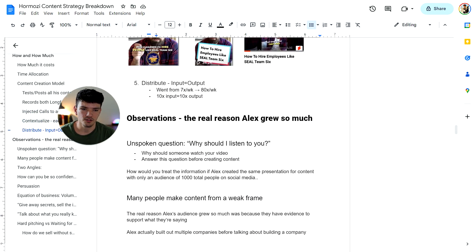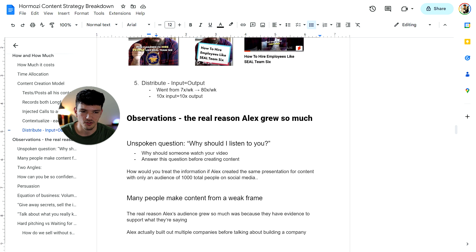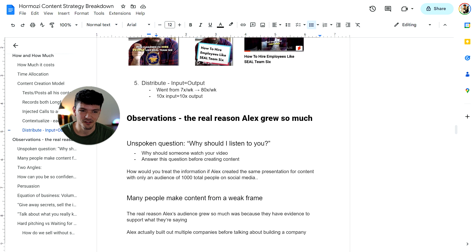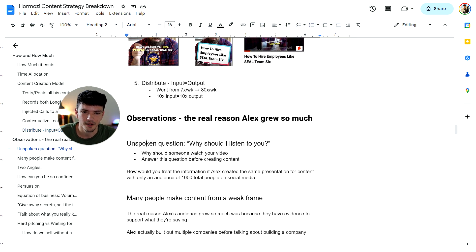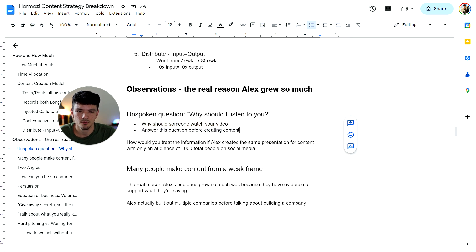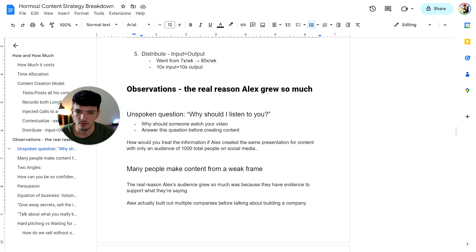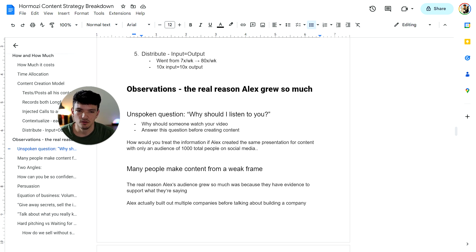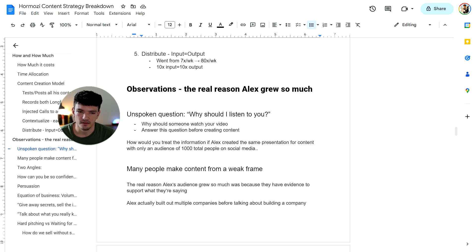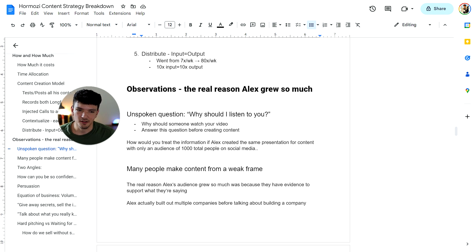Because look, everybody asks the question, why should I listen to you? Any time that somebody watched a video, for example, you probably didn't ask that question when you started watching this video. You're just listening to what Alex is preaching right here. But why should somebody watch your video? Answer that question before creating content. Because how would you feel or how would you treat the information that I'm presenting to you that Alex presented? If Alex created this same presentation for content with only an audience of a thousand total people on social media, how would you respond to this type of information? You probably wouldn't even click on the video.